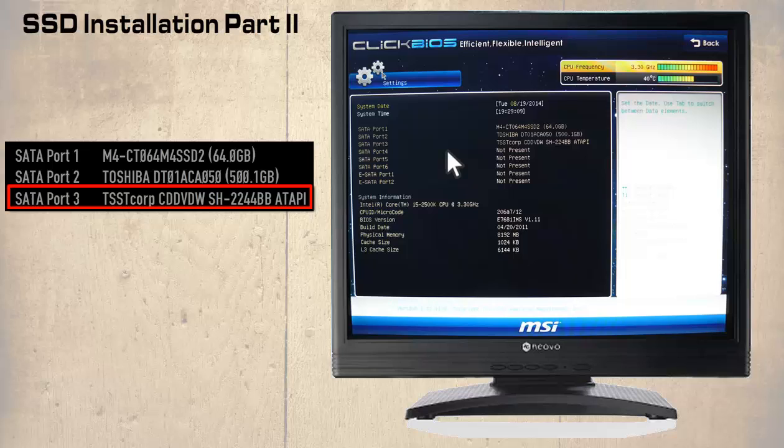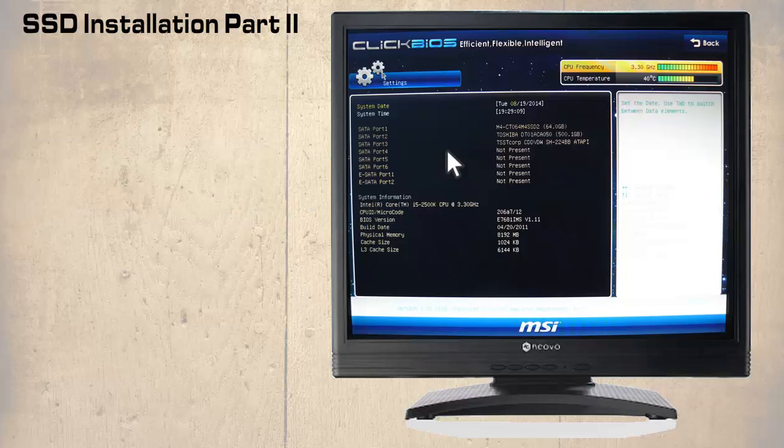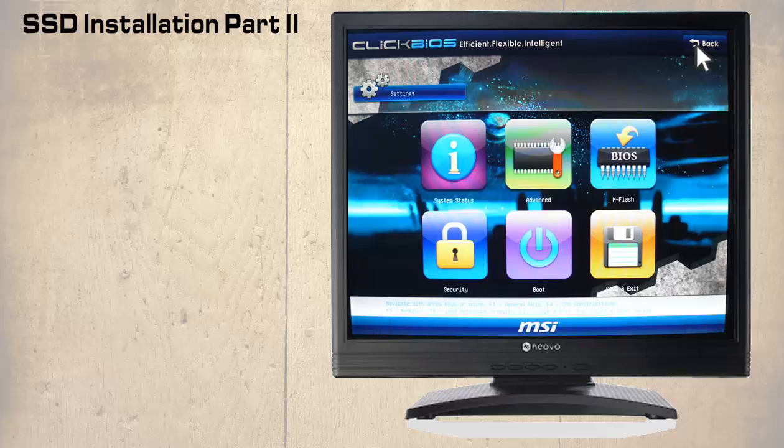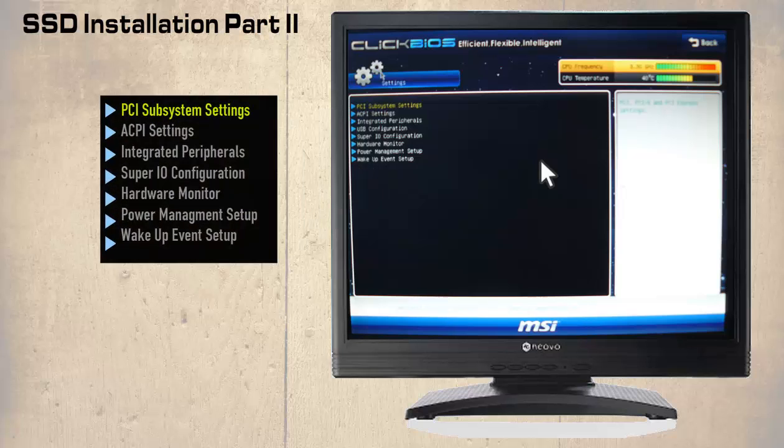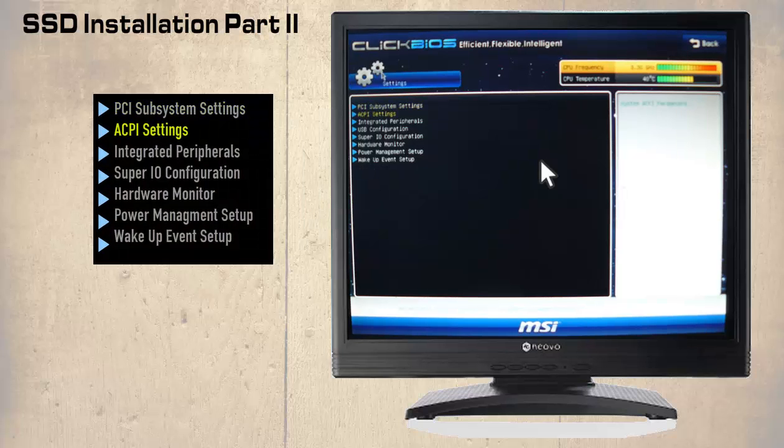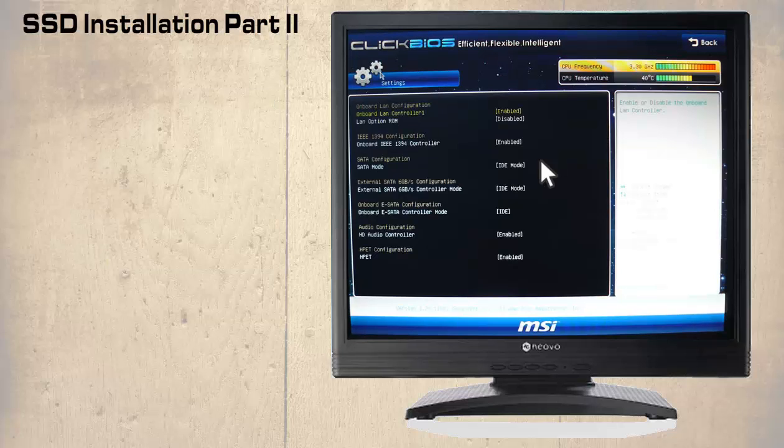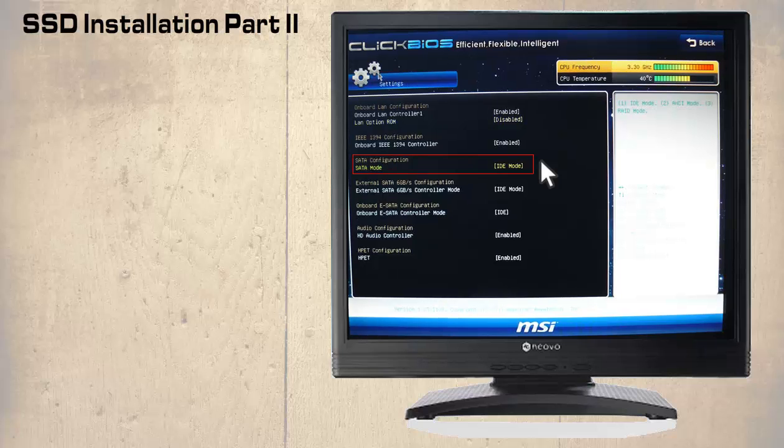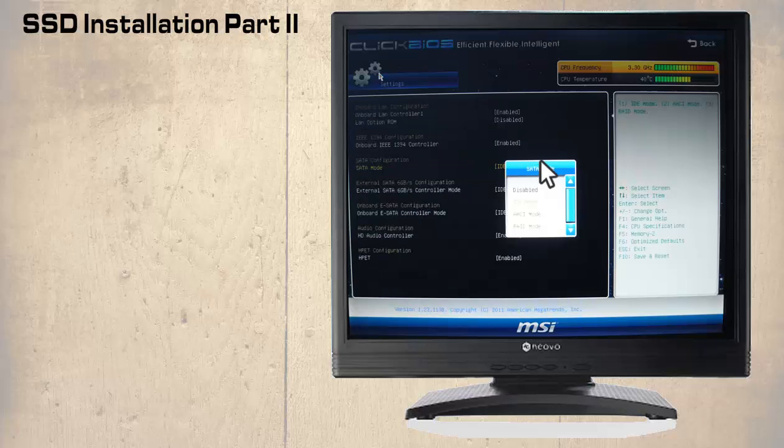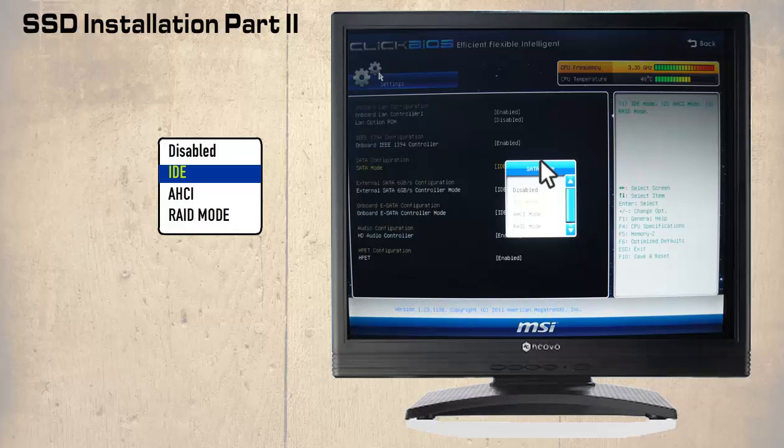Although this would be acceptable, some minor adjustments can increase the performance of the SSD. Let's go back to the last menu and select advanced, now integrated peripherals. The item we are interested in here is the SATA configuration which is currently set as IDE mode. If we select this we have the opportunity to change it. Our options are disabled, IDE, AHCI and RAID mode.